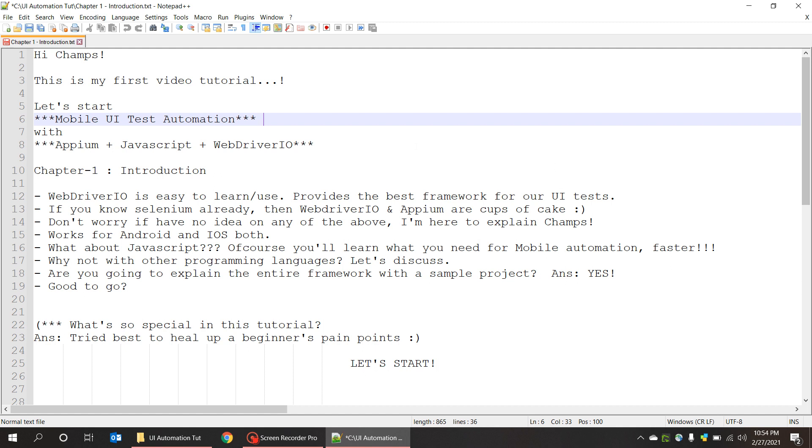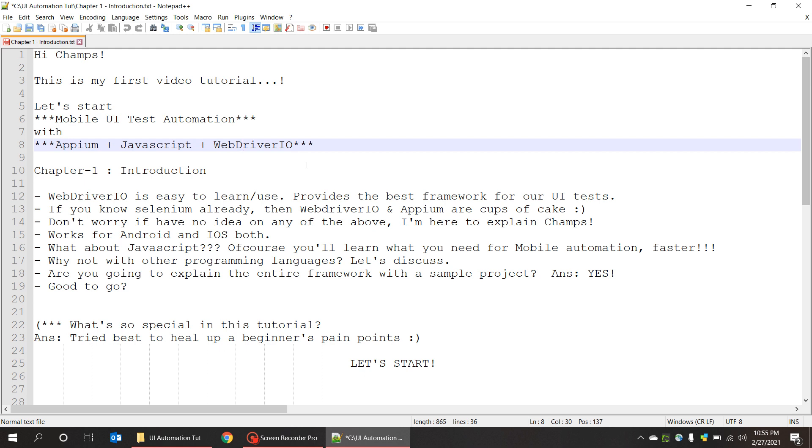We are going to do mobile UI test automation with Appium, JavaScript, and WebDriverIO. You don't need to worry if you don't know any of these terms already. I'm here to explain. Just remember for now, WebDriverIO is easy to learn and use, and it provides the best framework for all of our UI tests.